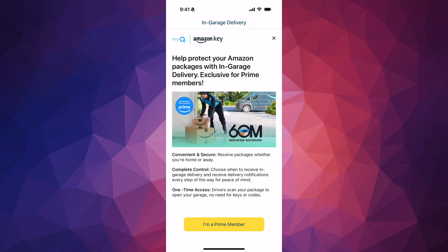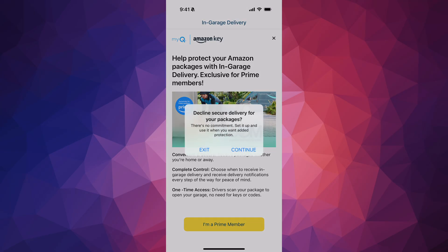You can connect your Amazon Prime account if you'd like and set it up later if you change your mind. However, I personally don't want to share my garage access that way, so I'm going to tap the X and decline the secure package option.